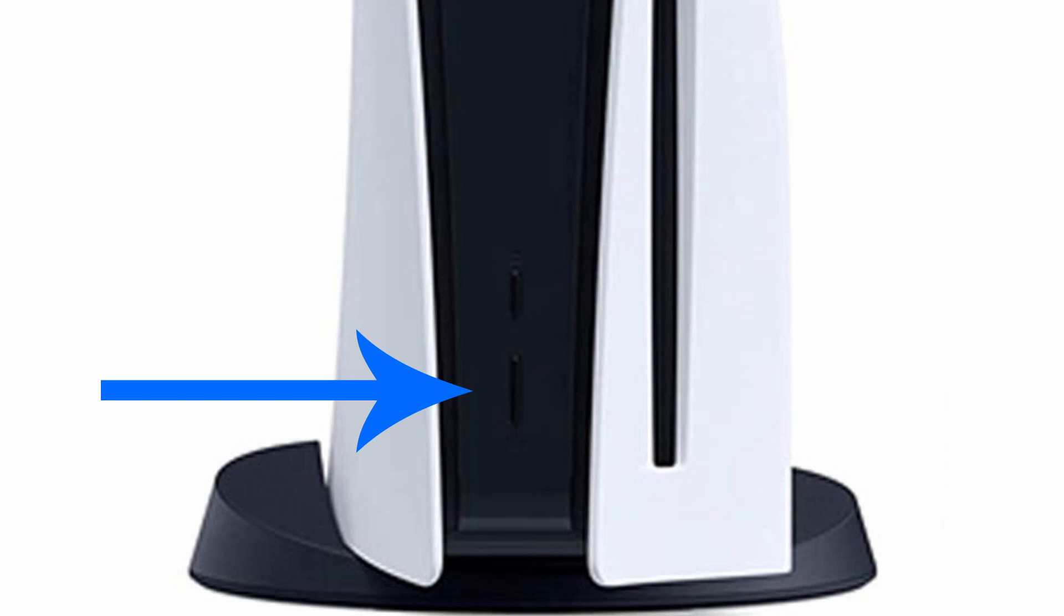You do this by pressing this button and waiting for the second beep and then it says turning off. Not putting it in rest mode, but turning it off completely and see if it works. The other thing you can do is turn it off.